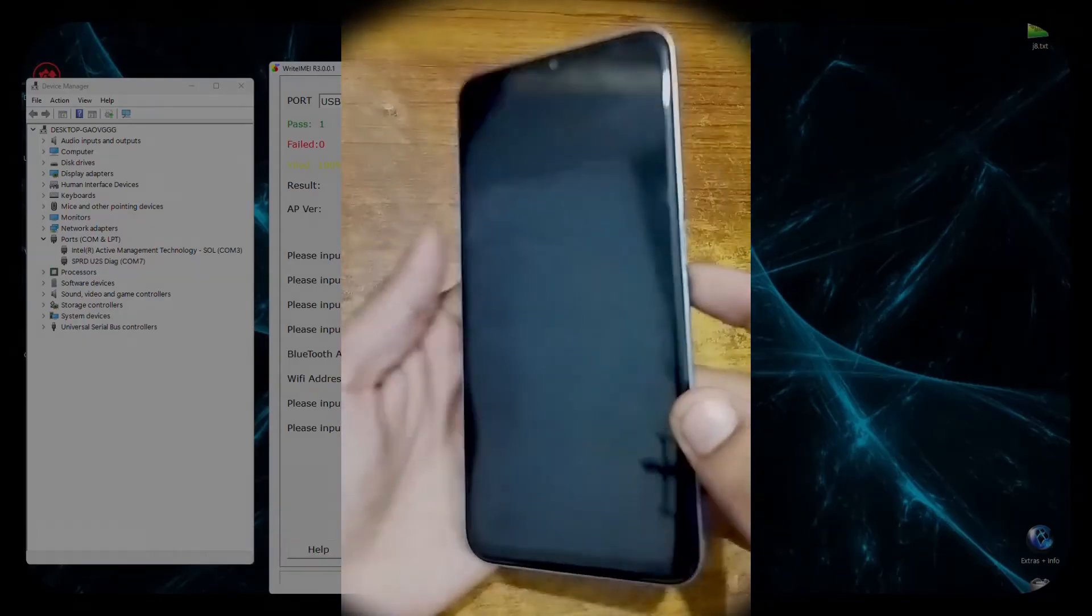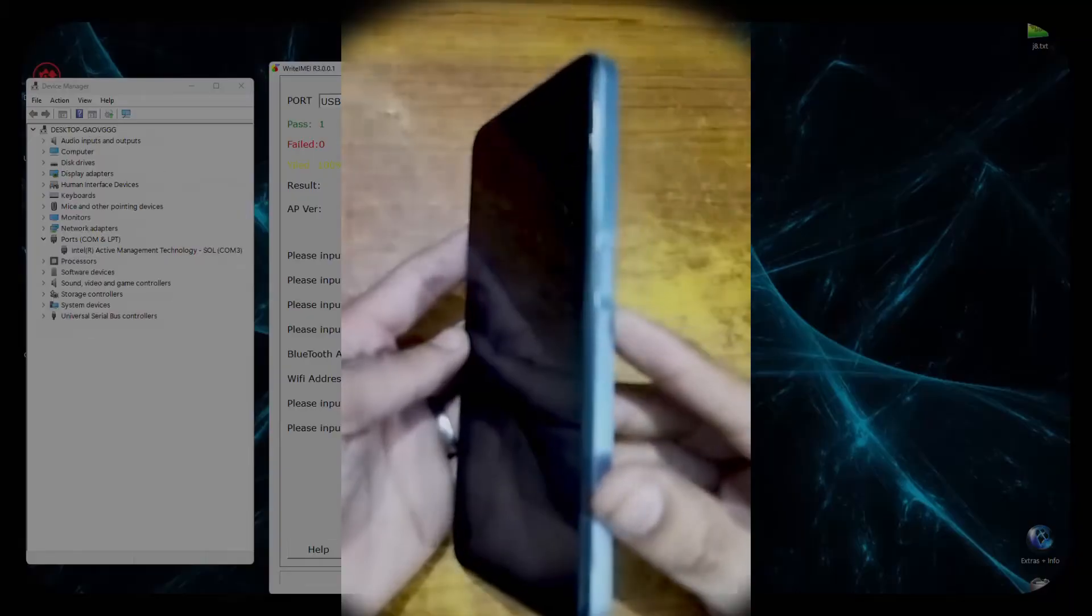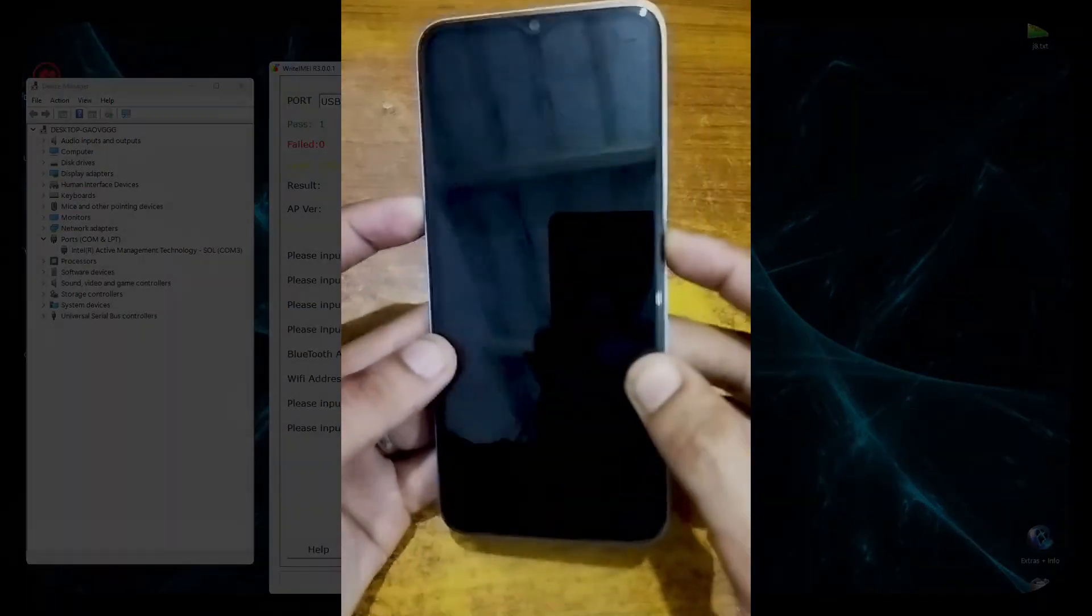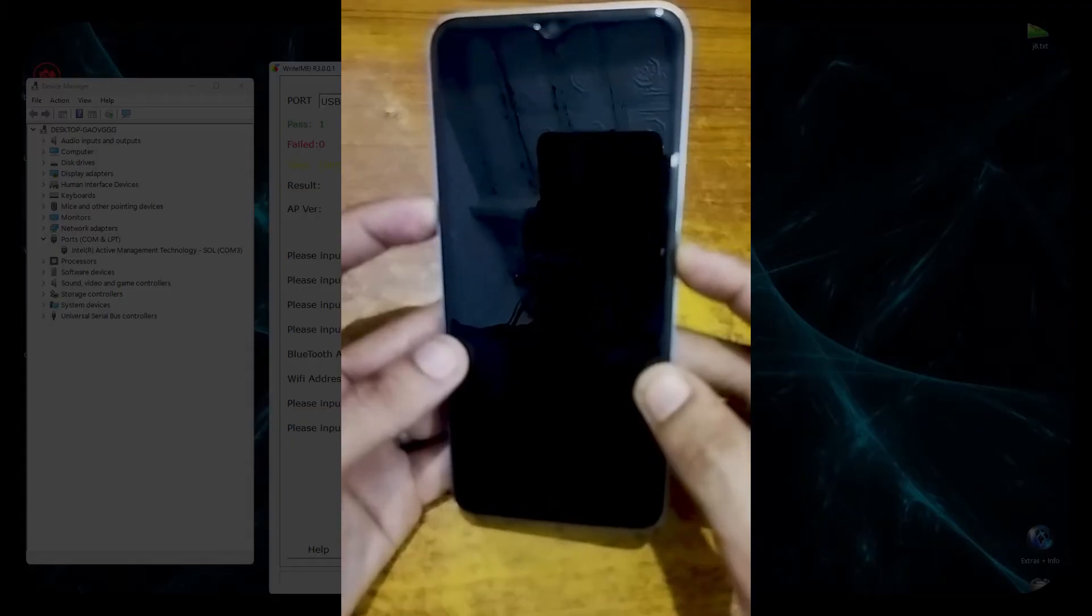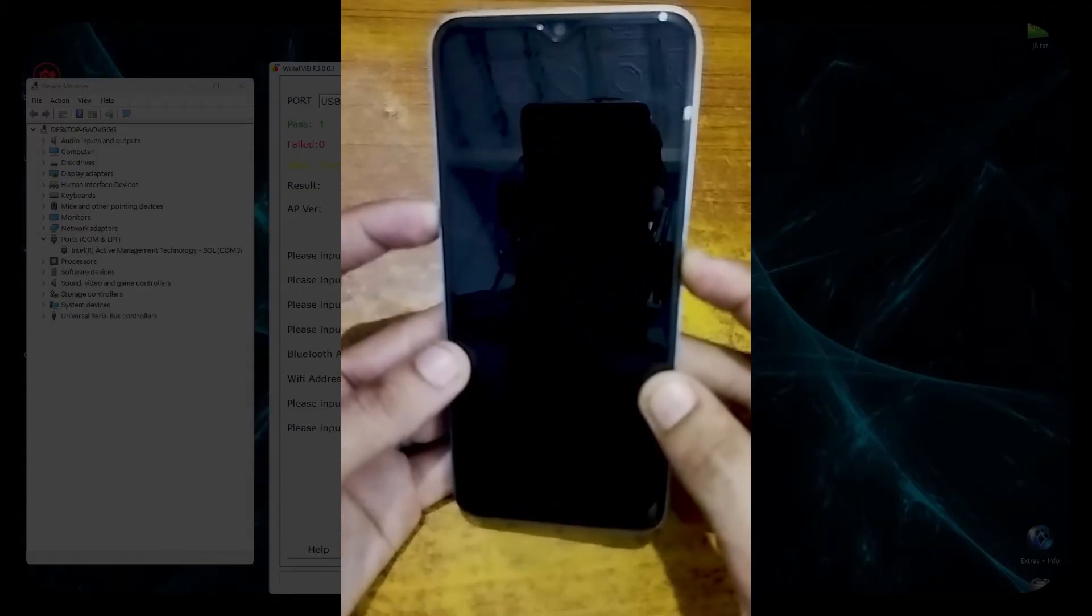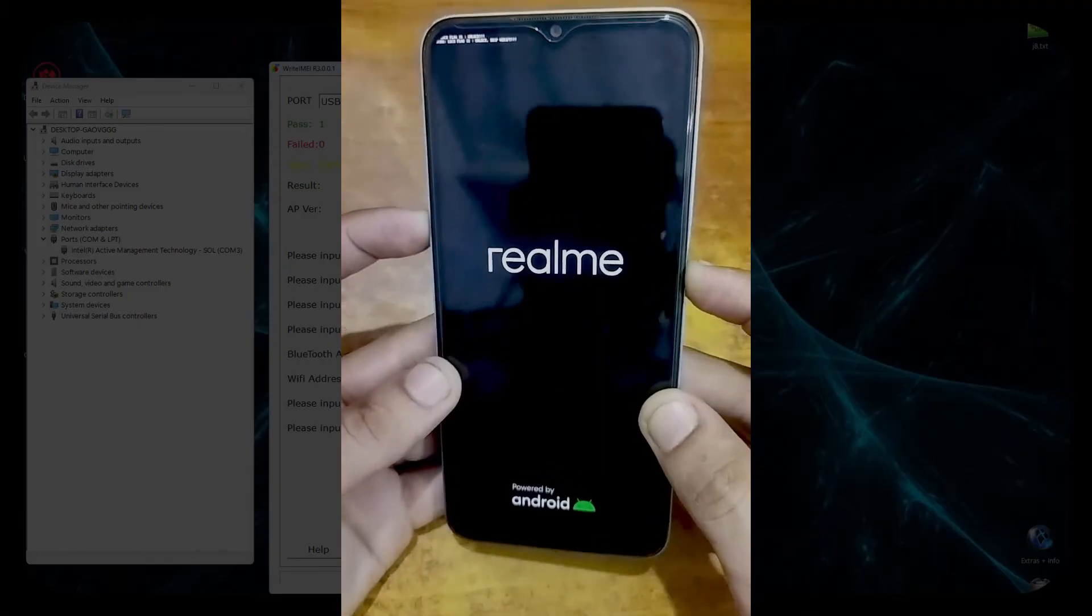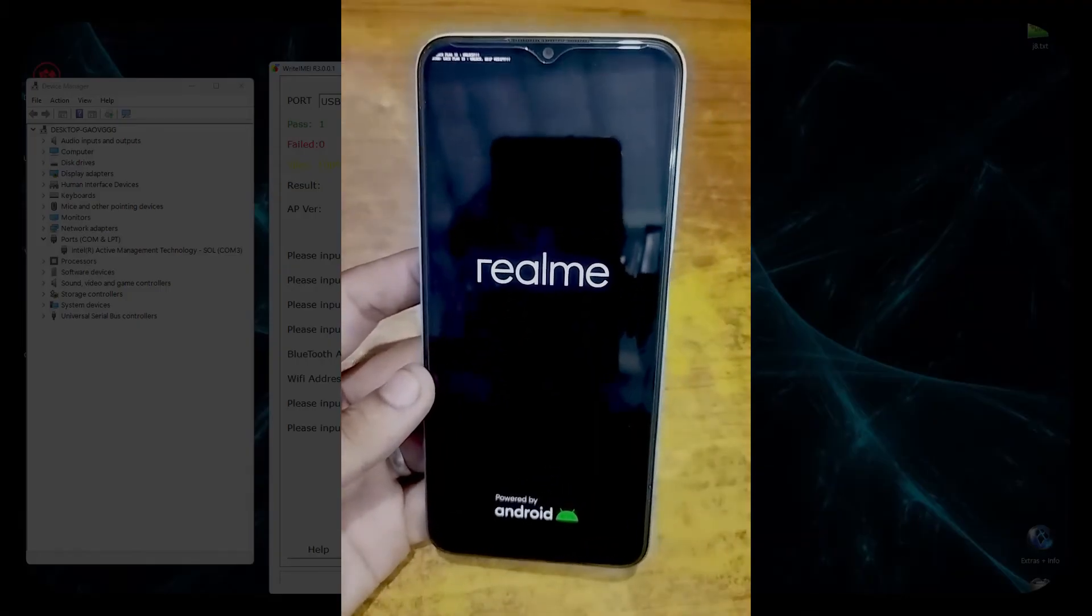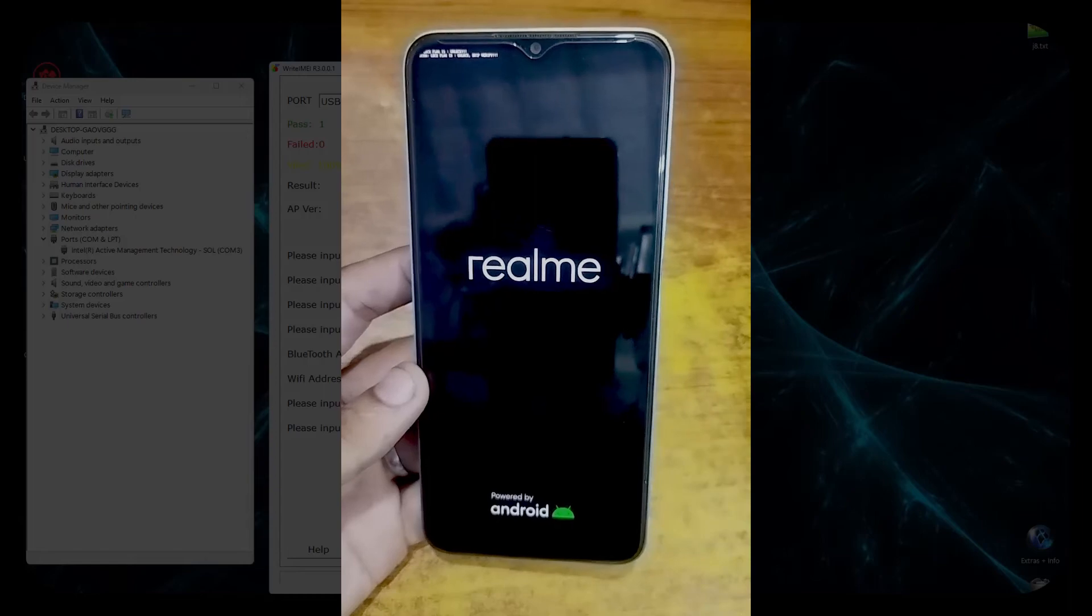If this phone does not reboot normally, just press and hold the power and volume up keys for a few seconds and the phone will boot into the system normally. Here you can see that the logo appeared - it's now booting into the system. Wait until it lands on the home screen.